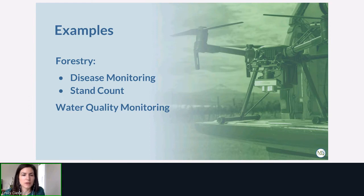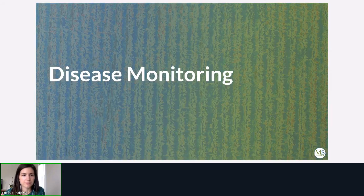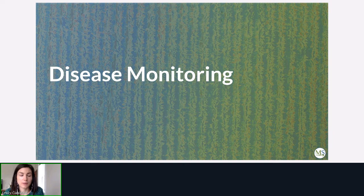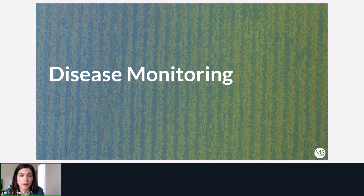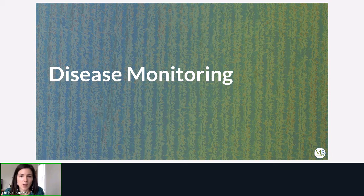The examples we'll be going through today: first we'll start off with disease monitoring and stand counting for forestry, and then we'll close it out with a dual camera dataset from water quality monitoring. For disease monitoring, this is an application specifically interesting for forestry where multi-spectral makes sense over RGB when trying to do early disease detection before there are visual signs of stress on the tree, and to identify early symptomatic trees with different vegetation indices or composites when action can still be taken.